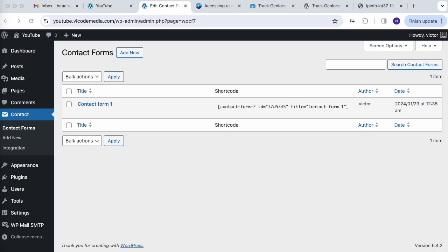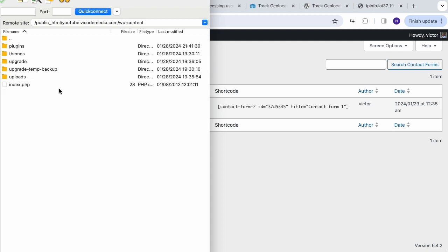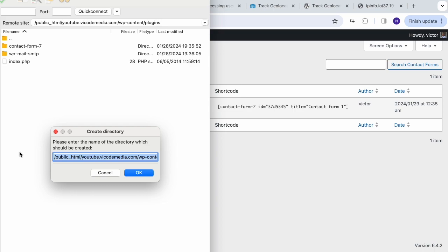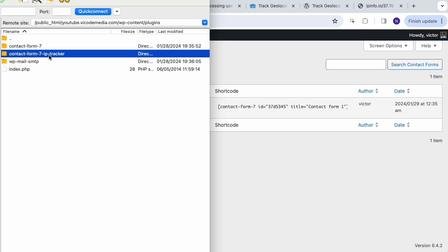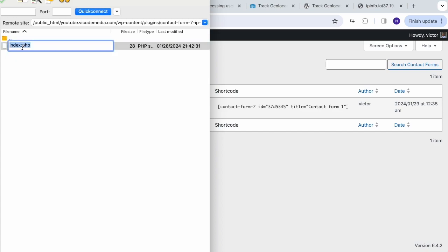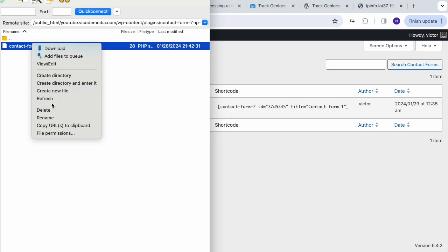Here's how the WordPress public HTML folder looks. Go to WP Content, then go to Plugins, and here we want to create a new directory. I'll call it 'contact-form-7-ip-tracker'. I'll copy that name and create a new file named the same way as the folder, because this is going to be the main PHP file — so it's going to be 'contact-form-7-ip-tracker.php'.